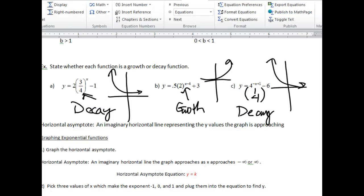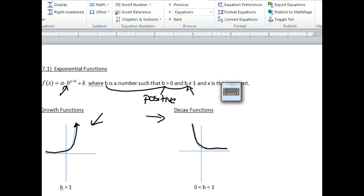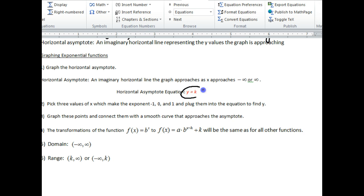The horizontal asymptote is always an imaginary horizontal line. If you have an equation like y equals a times b to the x minus h plus k, this k value will always tell you what your horizontal asymptote is. So in general, the horizontal asymptote is always y equals k. The first thing I want to do when graphing an exponential function is graph my horizontal asymptote y equals k. Then I plug in values for x that make my overall exponent negative 1, 0, and 1 — that's easy math. After graphing the asymptote, I graph these three points and connect them with a smooth curve that approaches the asymptote.